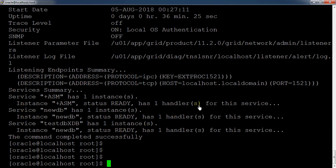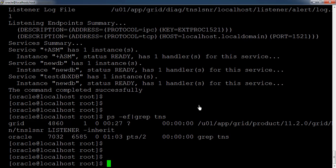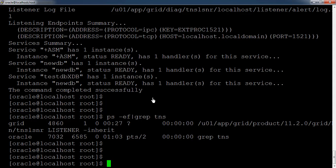You can also check the listener services — we have listener services with TNS. Currently the listener is up and running and its name is 'LISTENER'. For the listener we have a TNS service, and for the Oracle database we have pmon services. This is how you can check the Oracle database status.